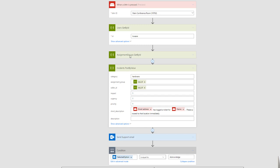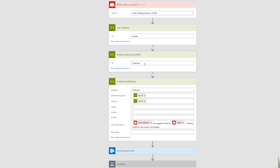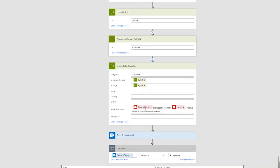Similarly, if I want to assign this ticket to a group, I need to provide a sys_id for that specific group called 'Hardware' in order for it to land within the hardware queue. I also have the ability to provide information around the impact, urgency, and priority. I can also pass different data elements from the button itself — for example, there is an email address behind the button when you configure it, so I have access to that property. Additionally, the name of the room or button can be provided in the ticket description.